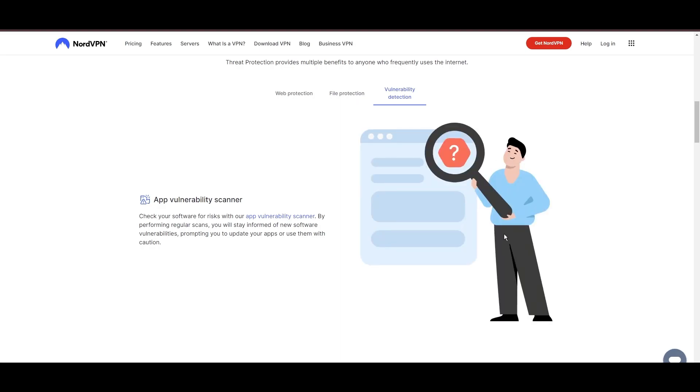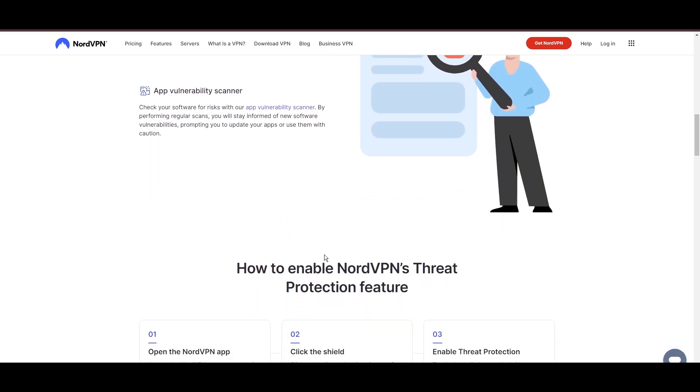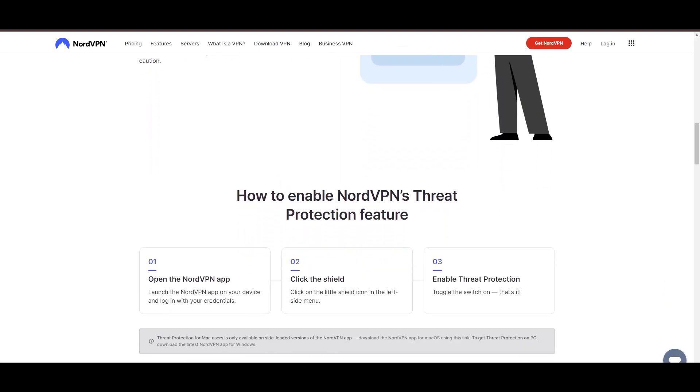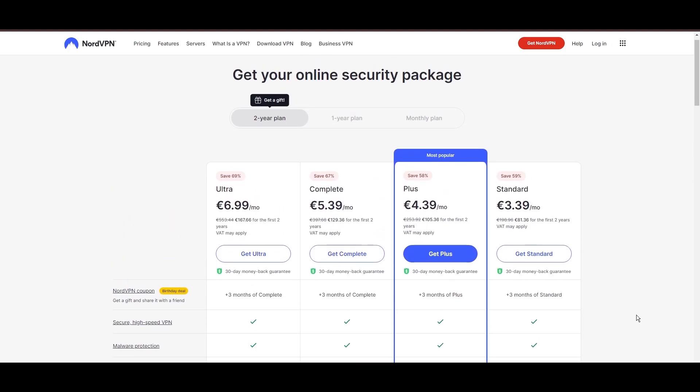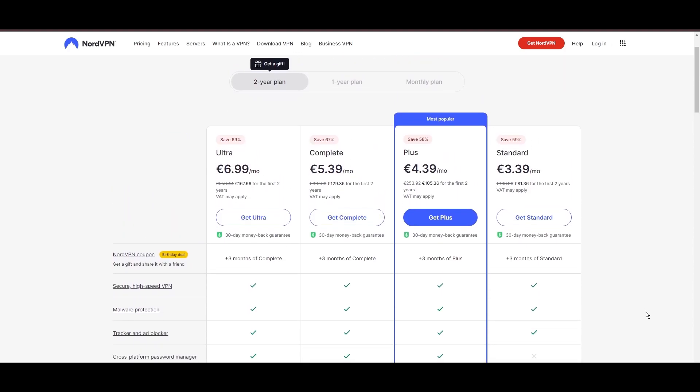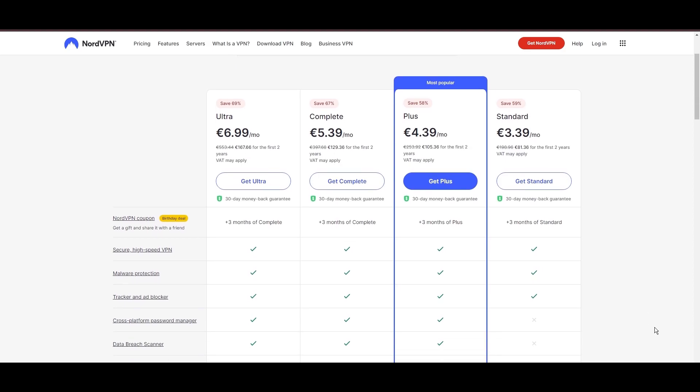Despite being a premium service, NordVPN is affordable, with plans beginning at $3.39 per month. And for those looking for extra savings or bonus-free months, use our links in the description.